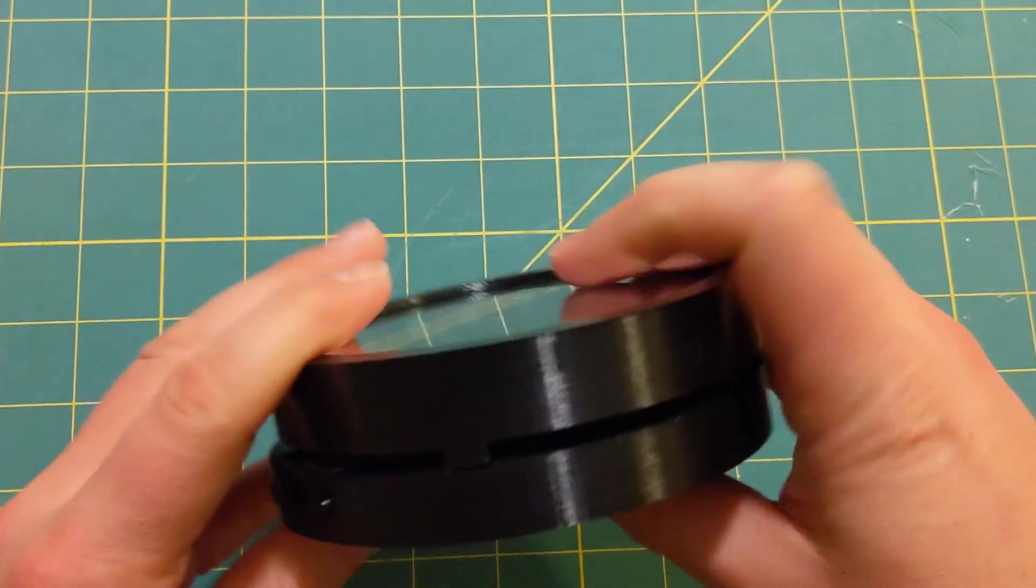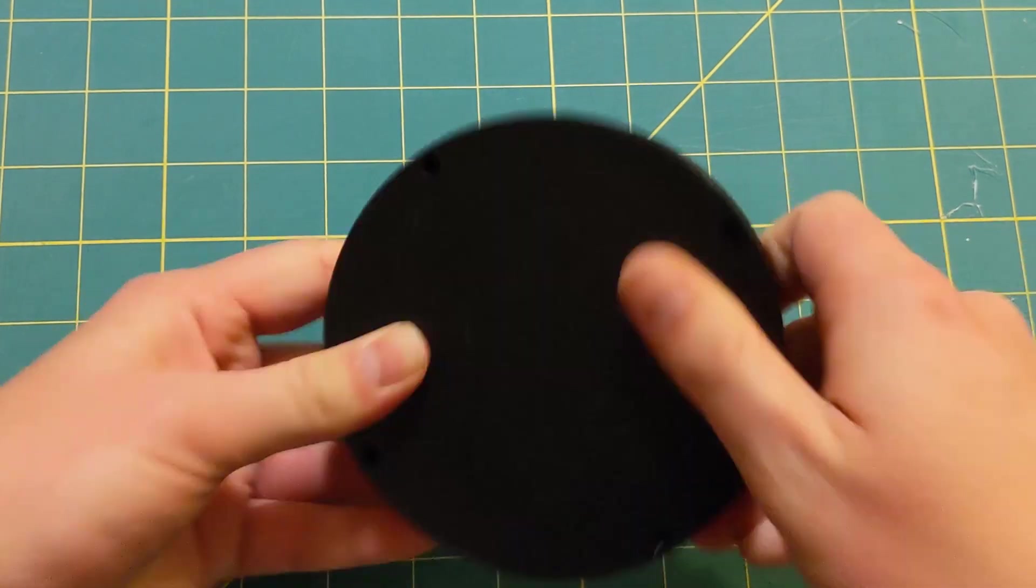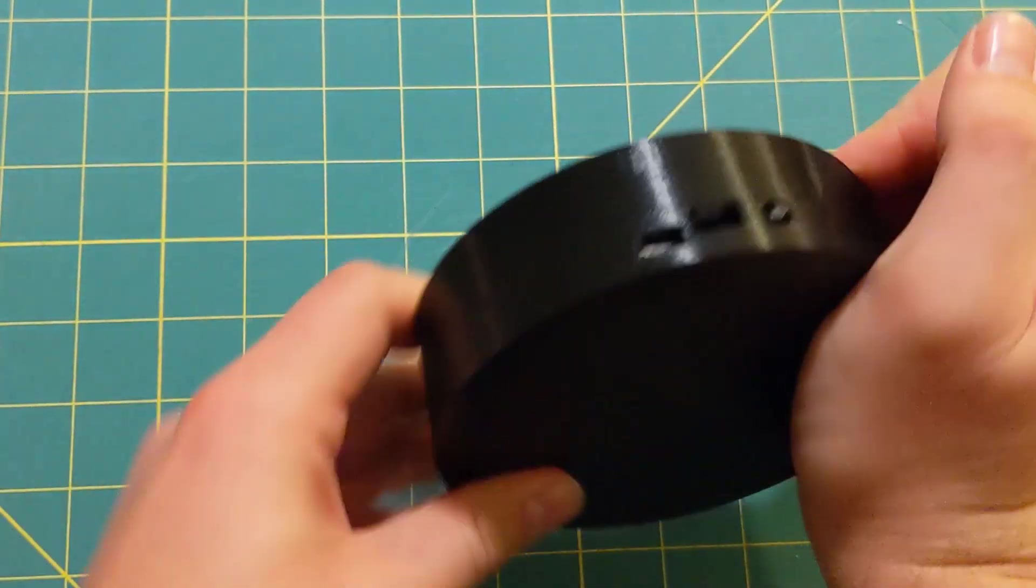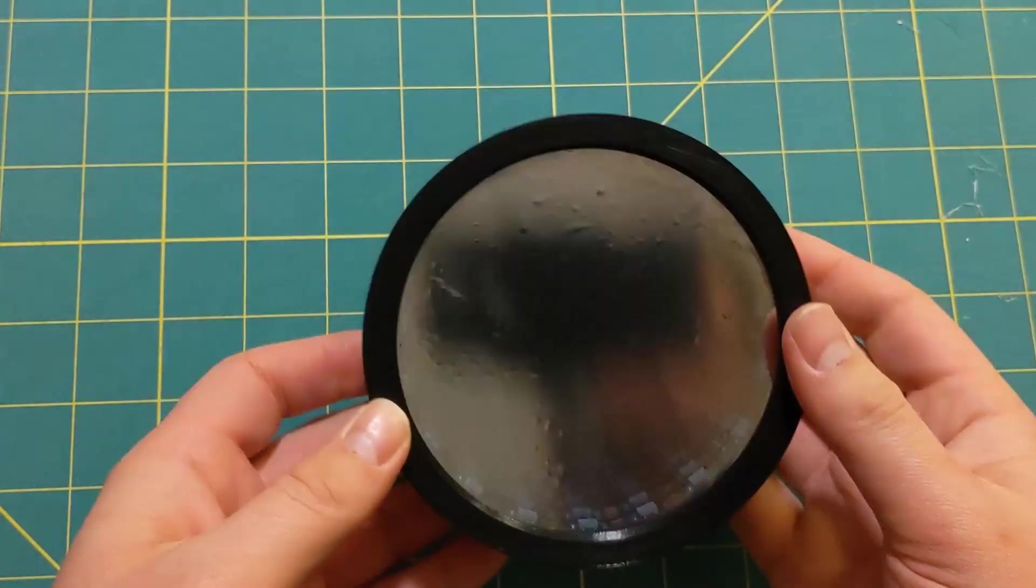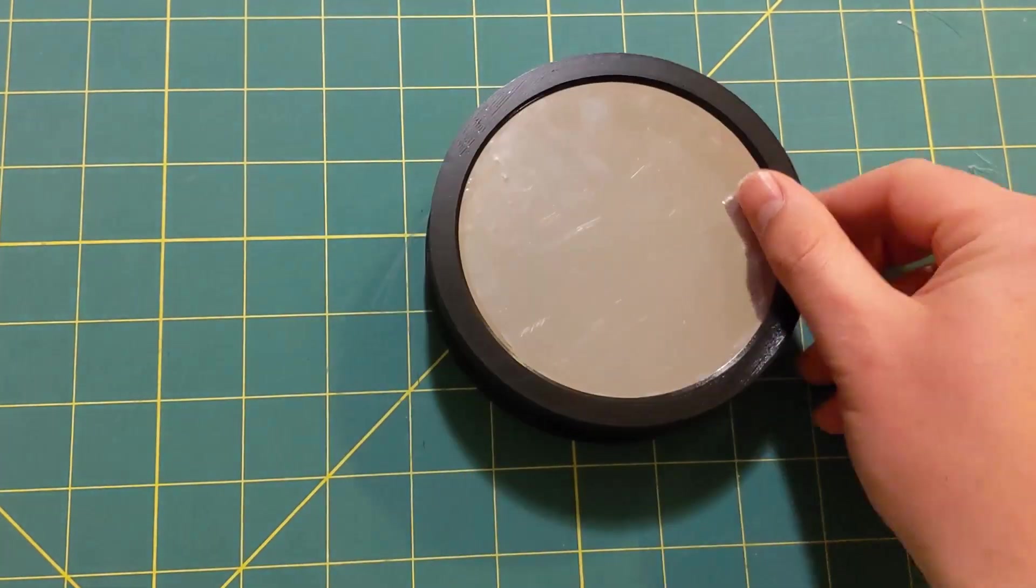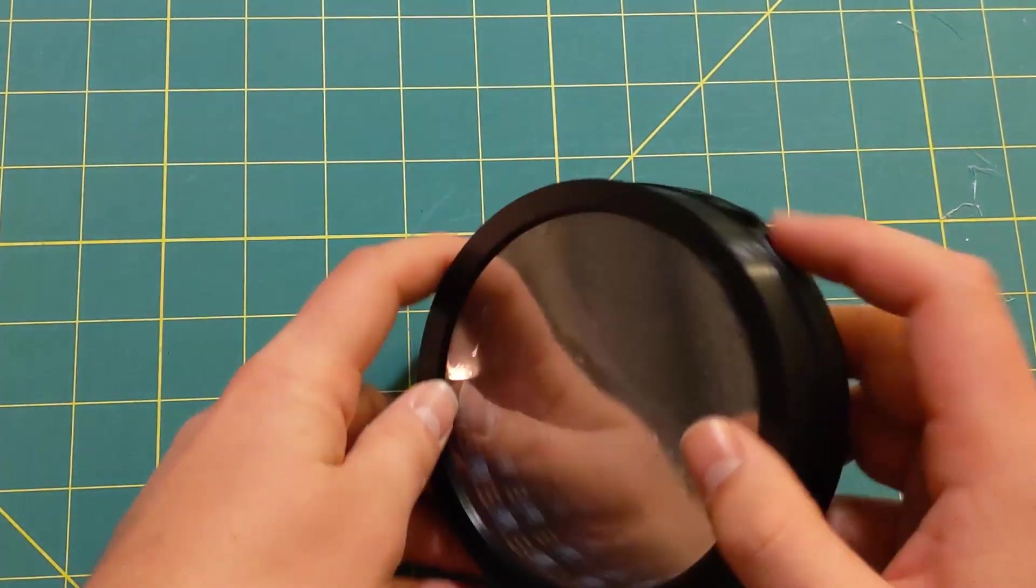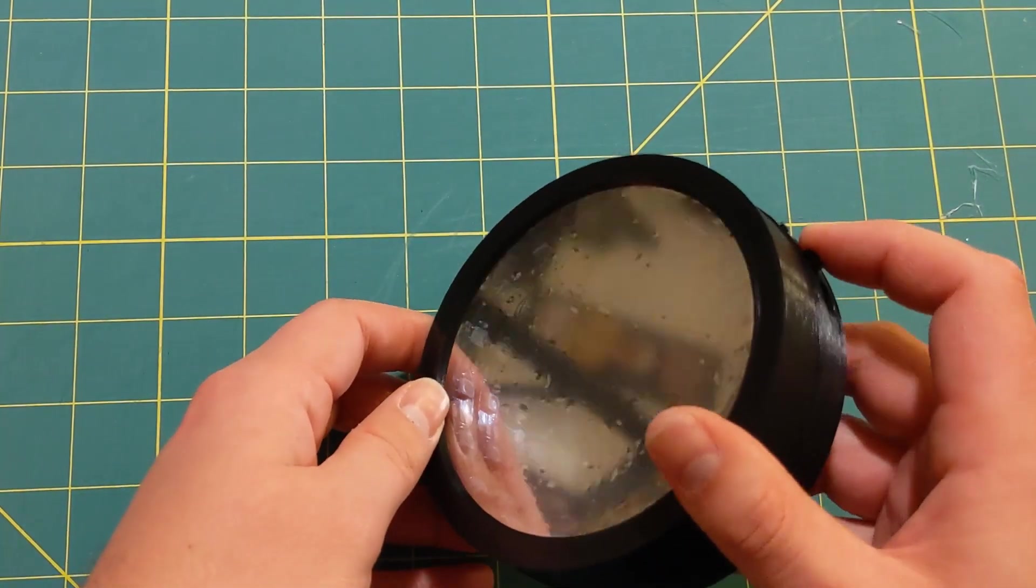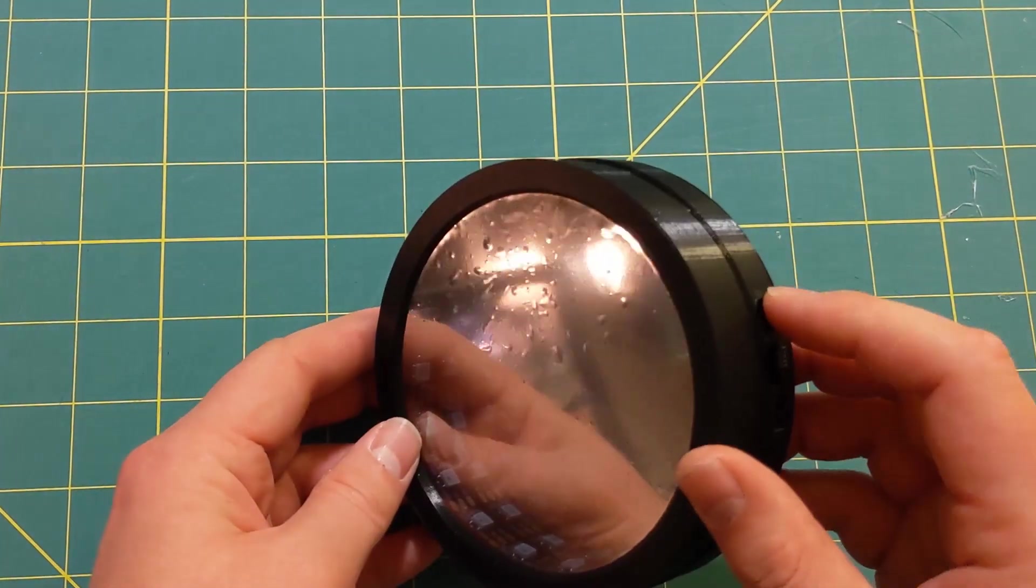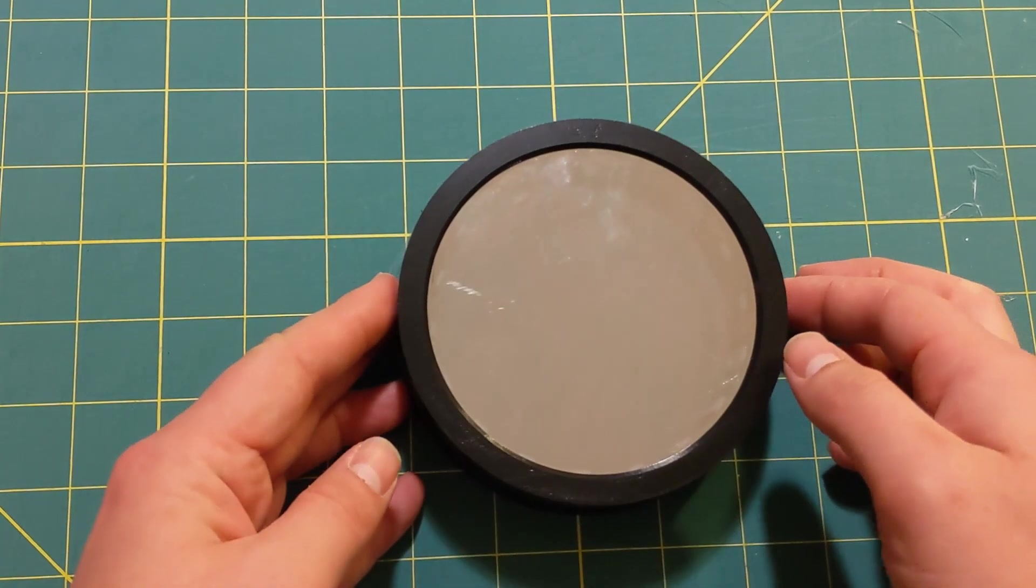So now that you know everything works, go ahead and snap everything together. There are holes in the bottom for screws, but honestly, if your printer has pretty good settings, it press fits really well. And then you can turn it on and enjoy your new Infinity Mirror coaster.